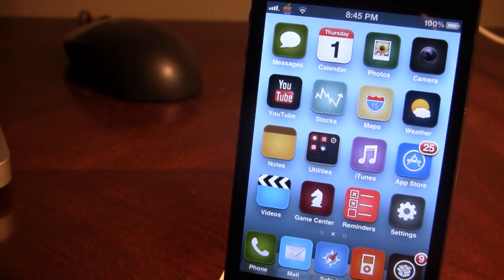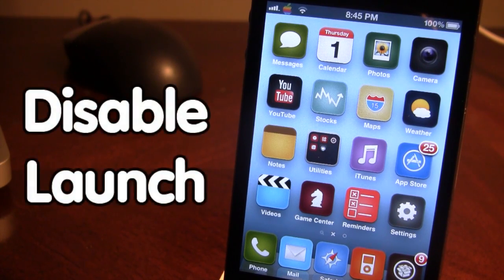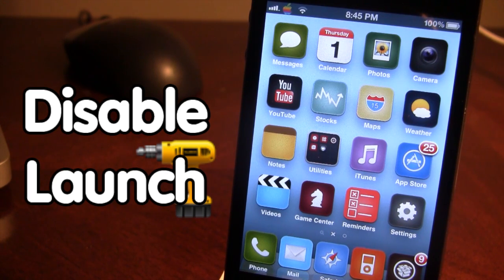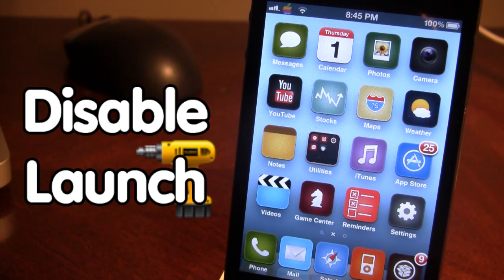Hi guys, it's iAppleTech and today I'm bringing you a Cydia tweak called Disable Launch. What this tweak does is it allows you to disable people from accessing your different applications on your device. Rather than locking your device from the lock screen, you can enable this tweak and users will not be able to open up any application.